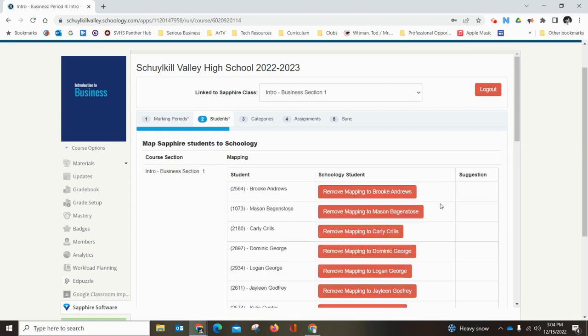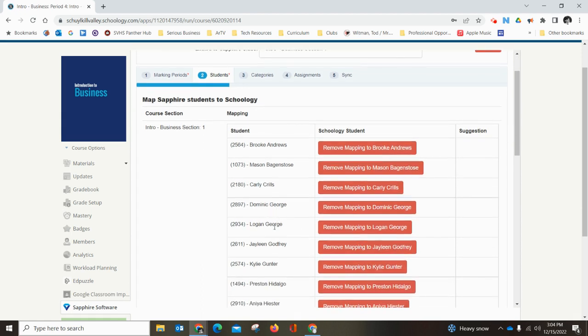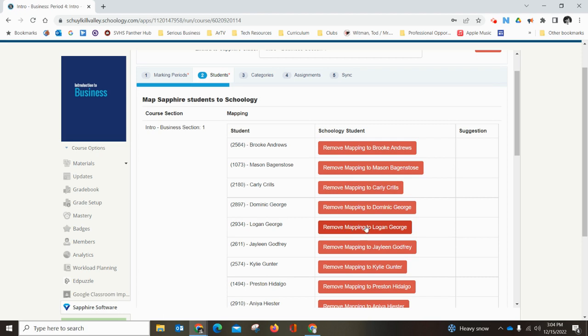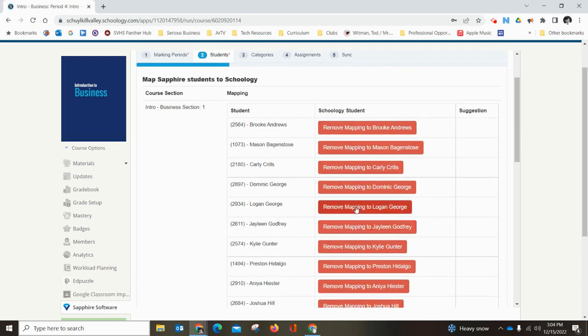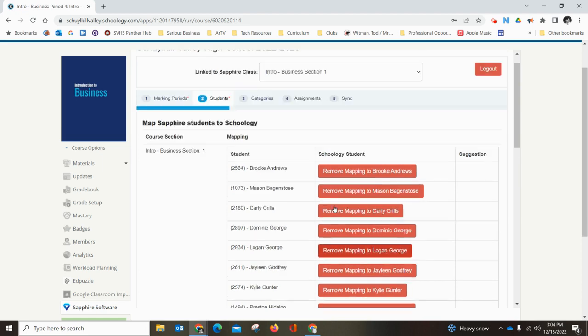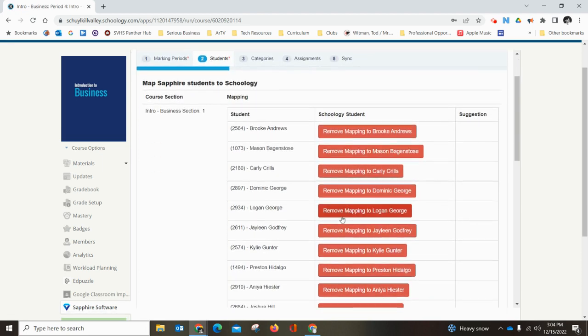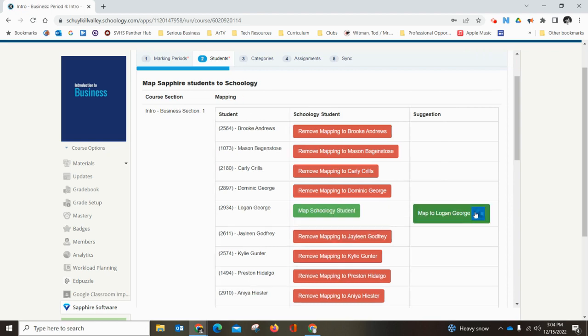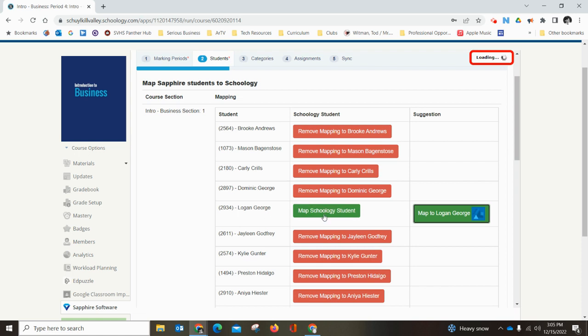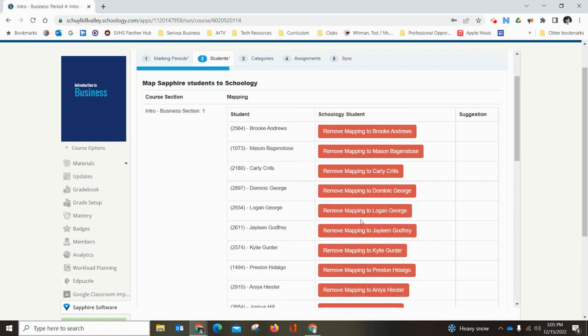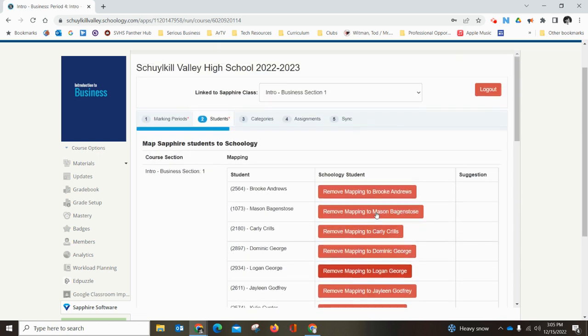If you have one student that's not mapping or the grades are not coming in Sapphire, like this student, there are no grades in Sapphire. Again, there are no grades in Schoology, so that's the issue. But if you have a student who has grades in Schoology but they're not coming into Sapphire, you want to come on to the second tab here, Students, and I'm going to click Remove Mapping to Logan George. Then it'll turn green and then it'll suggest that I map to Logan George. I'm just going to click this and it's going to look exactly like it did before. I just click those, it goes back to red, Mapping to Logan George. You'll think that's dumb and it might be, but that will be a manual trigger to Schoology to make sure you send those student grades to that student profile in Sapphire, and for whatever reason that works.